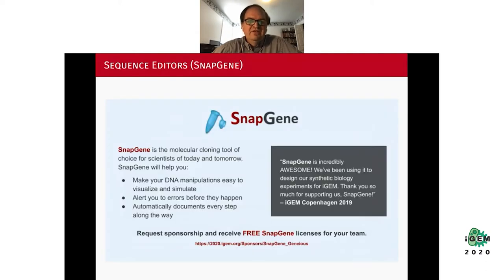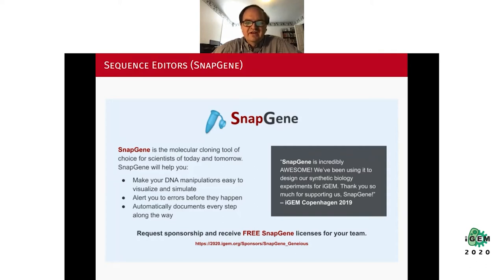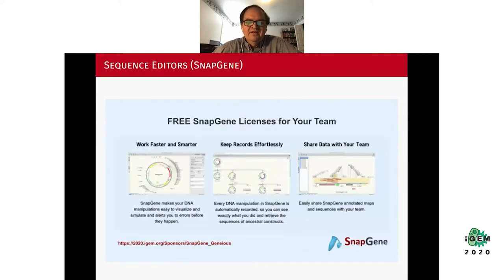Another very useful sequence editor available to iGEM students is Snapgene, a molecular cloning tool that allows you to do DNA manipulations, alert you for errors, and step you through your entire genetic design. You can get free Snapgene licenses for your team. There are a lot of useful features especially for visualizing your genetic designs within Snapgene.